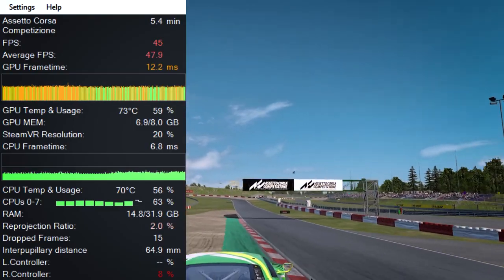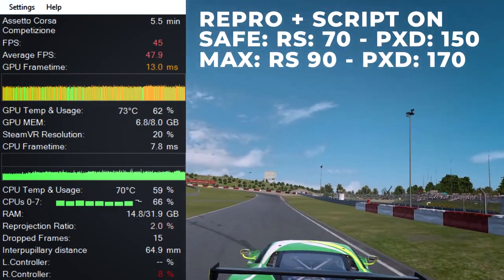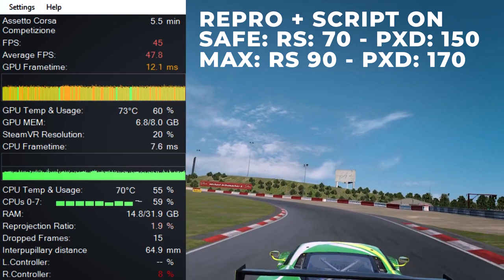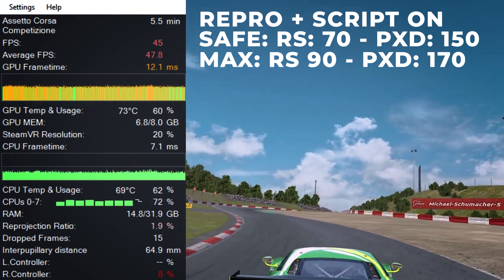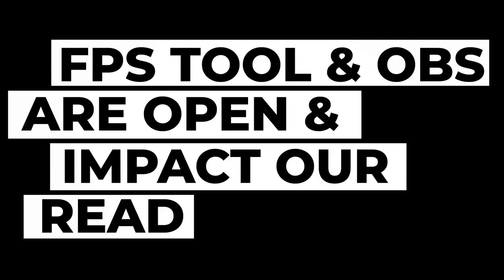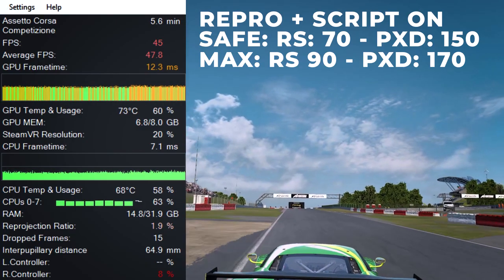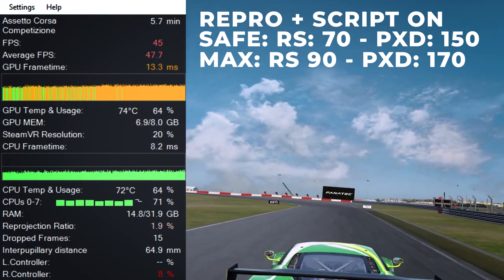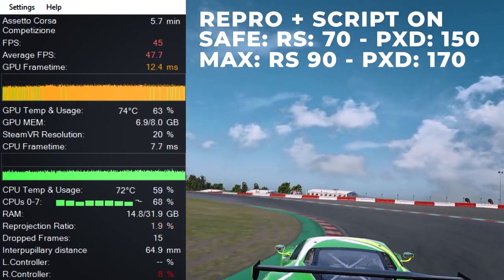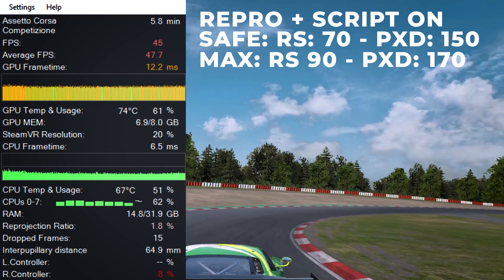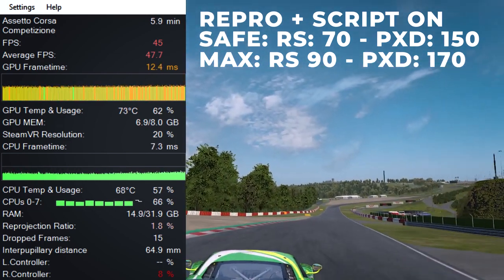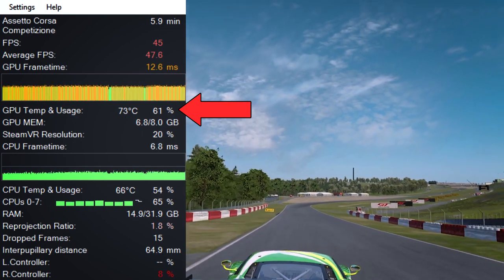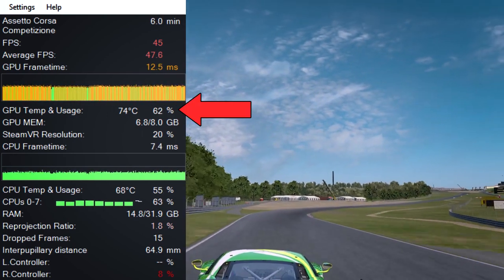Alright, so we're back inside of Assetto Corsa Competizione, and we have bumped up the SteamVR super sampling settings back to 100%. Do go and check out the previous videos, where I show you how to do all those kind of different things, and reprojection is on. And also, as I mentioned, the previous video talks all about reprojection, so you can go and check that video out as well. So, as you can see, the gameplay here is very smooth.